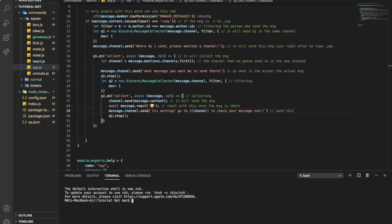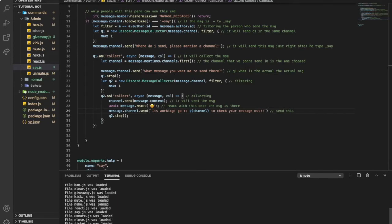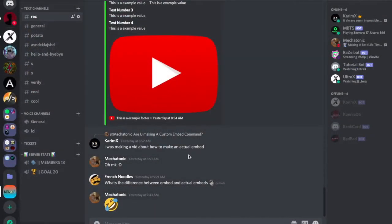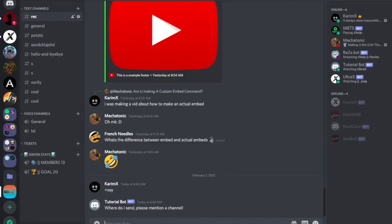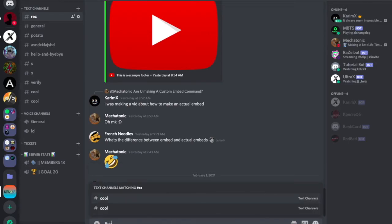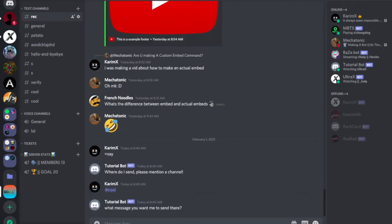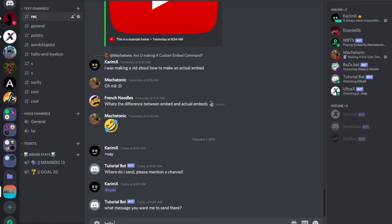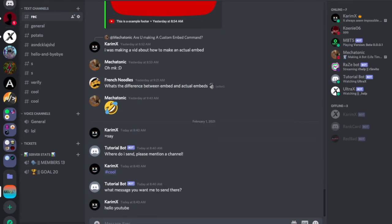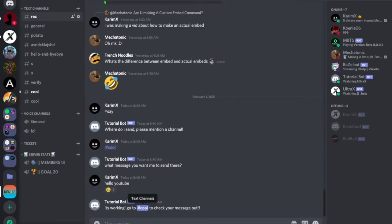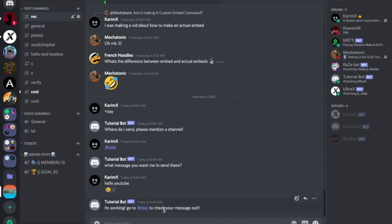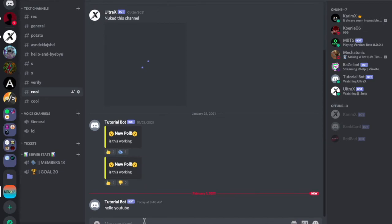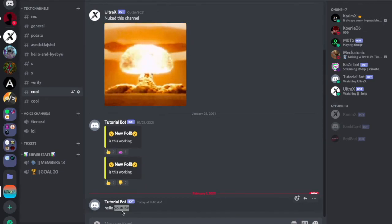Let's check it out here. No doubt. Everything looks cool. Now, let's type. It will say where do I send? Please mention this message. So I will say here. Maybe cool. What message you want me to send there? Let it be hello YouTube. As you can see, reacted on my message. Here, check it out. And here, it's actually sent a message.